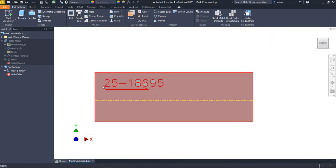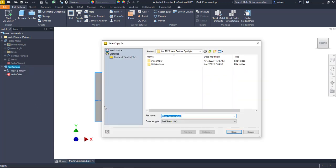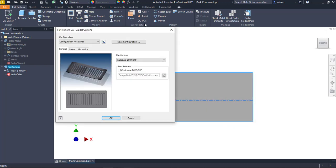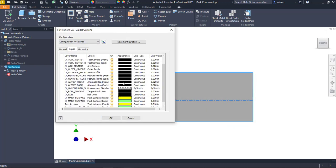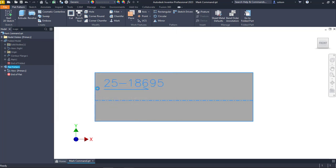If I want to export this out to a DXF, I can do a save copy as and set it to a DXF. There's my marked surface, the front and the back. Those are some of those colors that we were seeing in the style. I'll say okay.